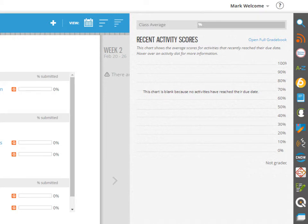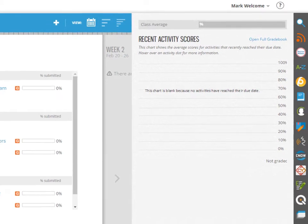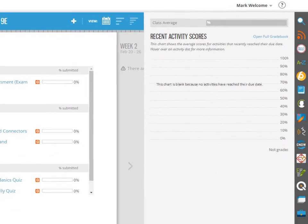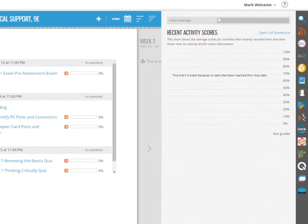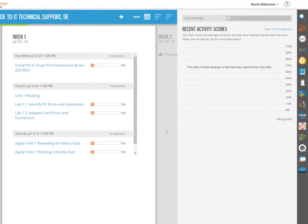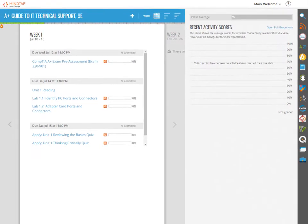While all MindTap courses have a similar structure, each MindTap course has unique features, so your own course may look slightly different.